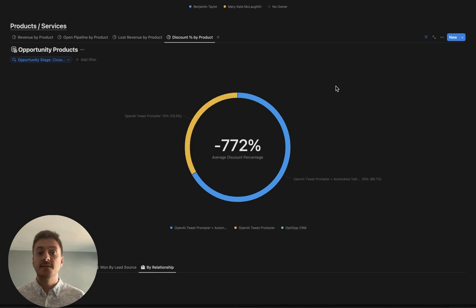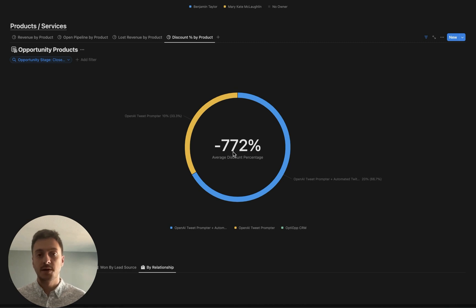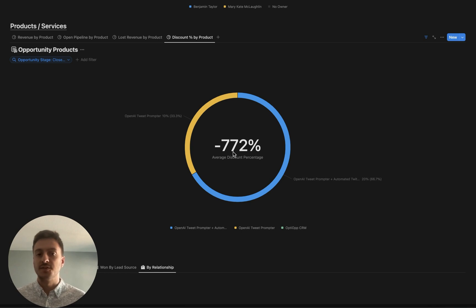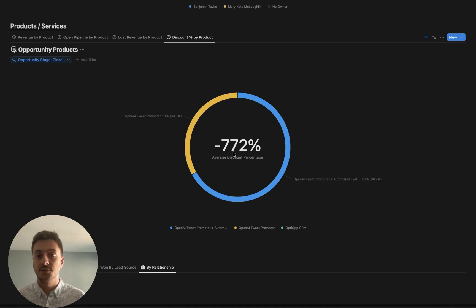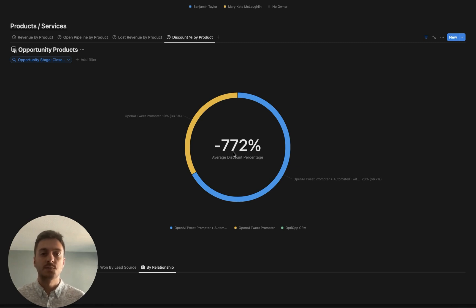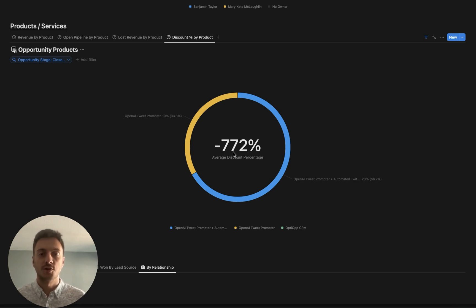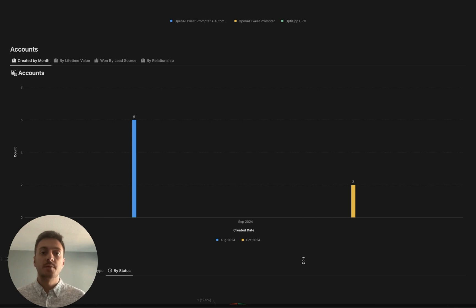Then we have discount percentage by product. Ignore this huge number here, I just entered in some bigger numbers to make this look a little bit better while I'm presenting it. But it's really important for your business to be tracking how much you're discounting every time that you're winning deals so you can ultimately find what is the right price point when we're selling this product or service.